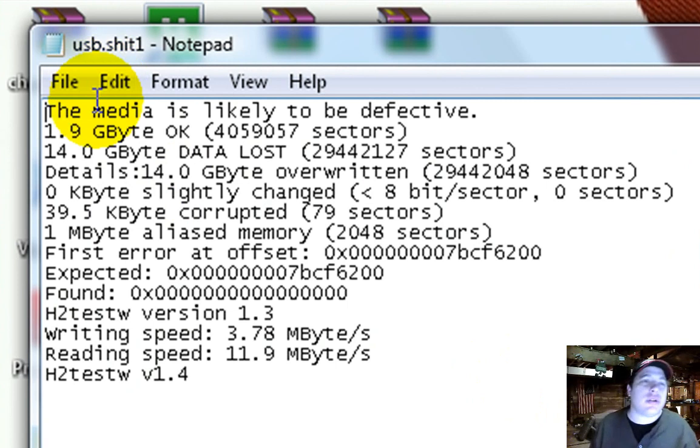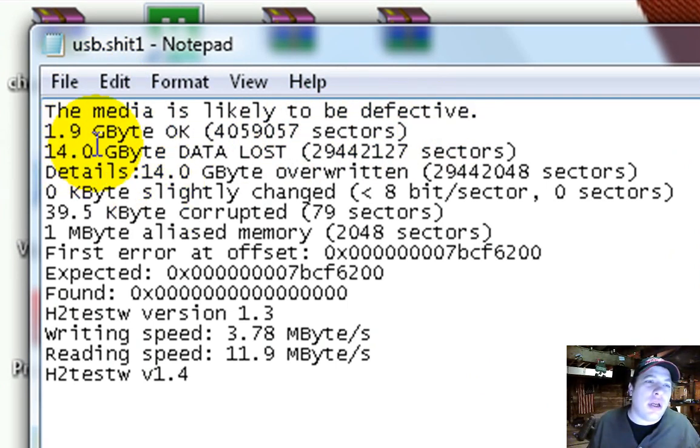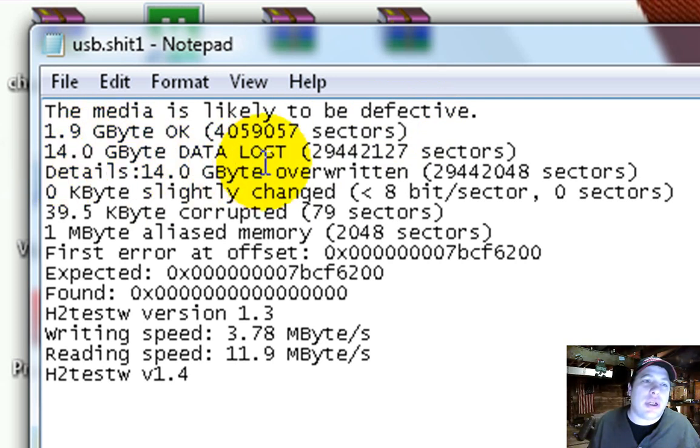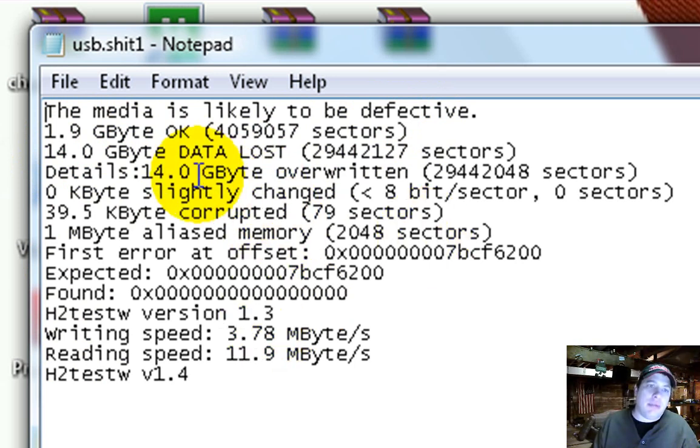So here's what it looks like here. The media is likely to be defective. And then it says 1.9 GB is OK. And then it says 14 GB data loss.